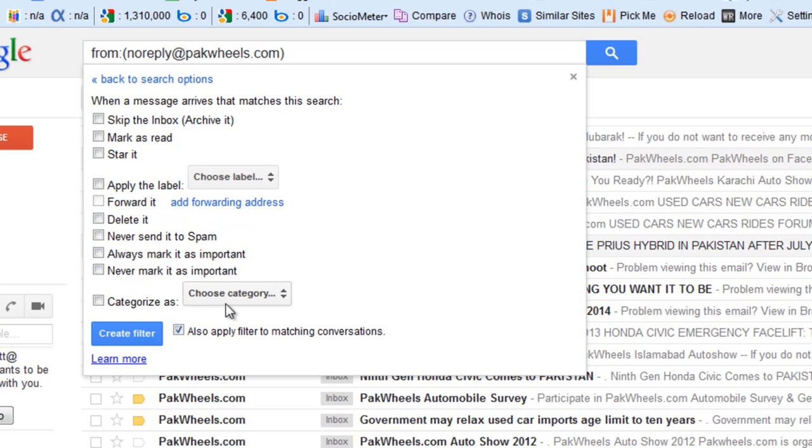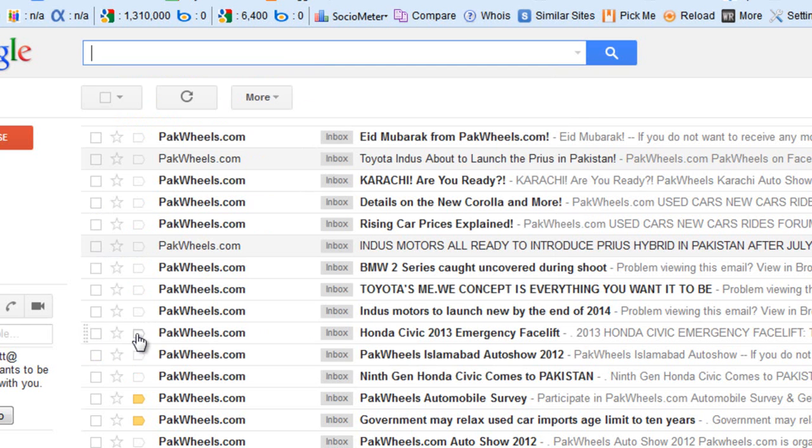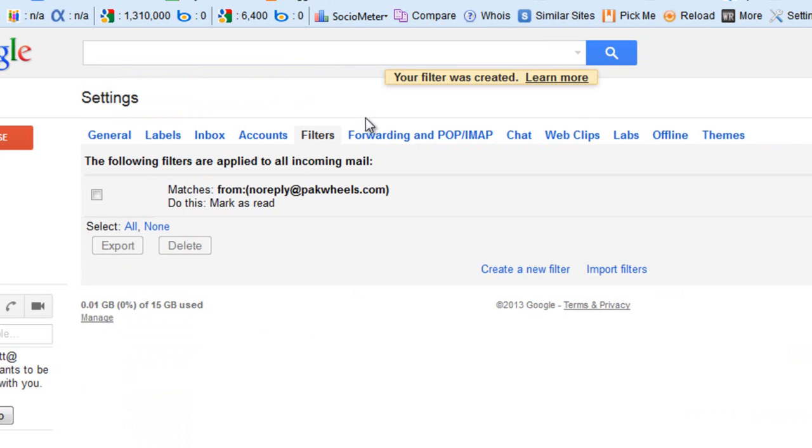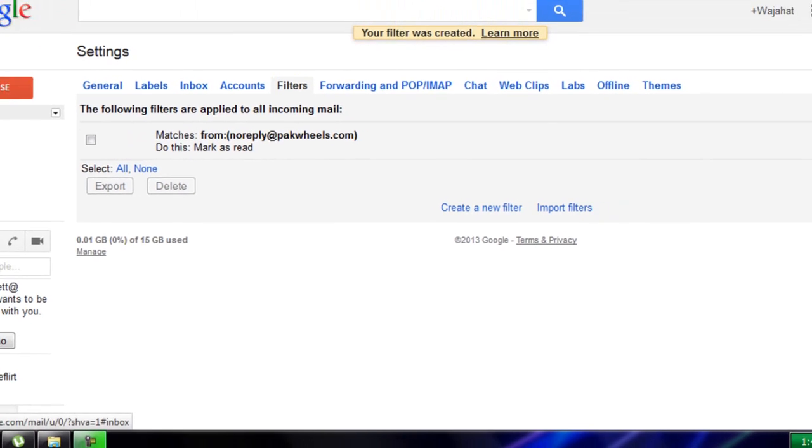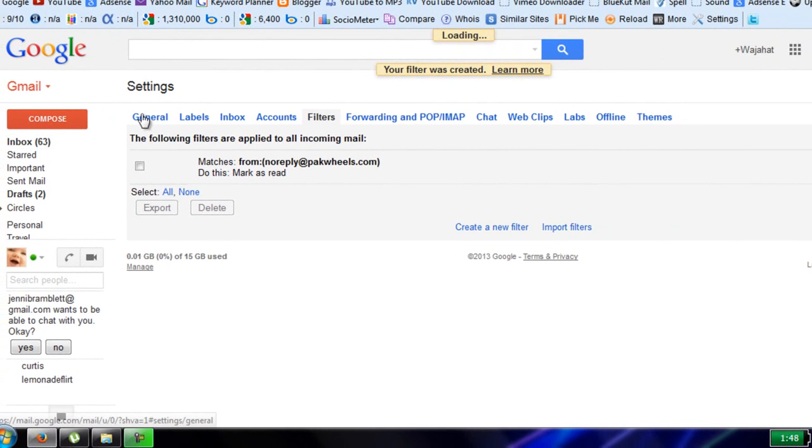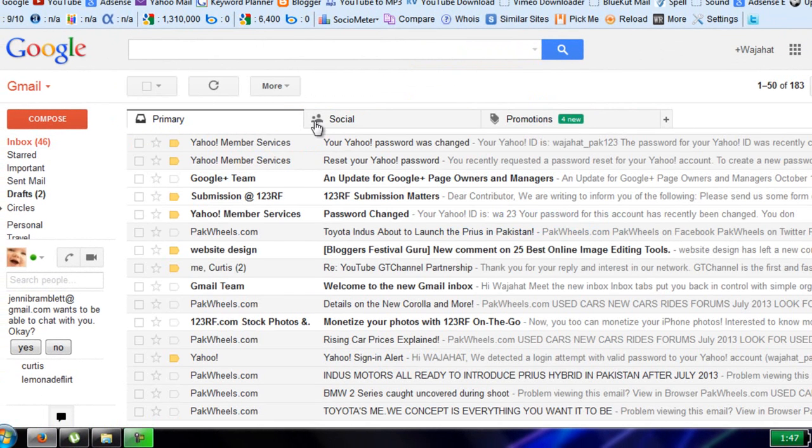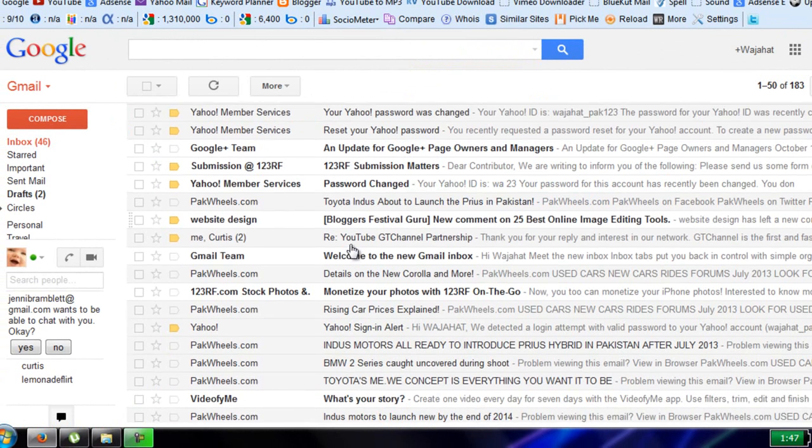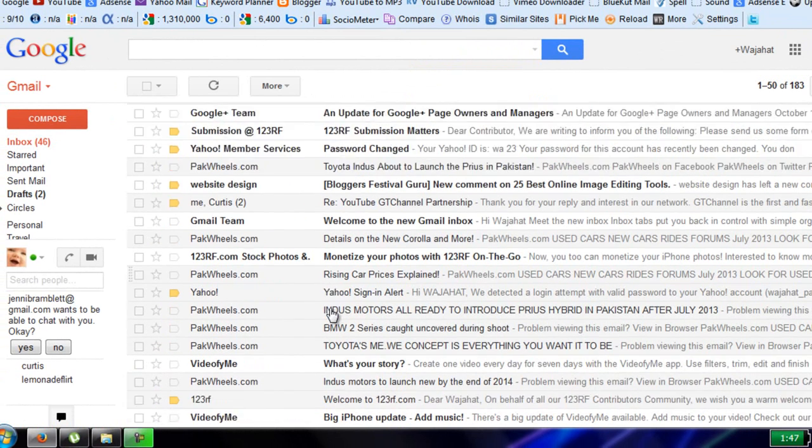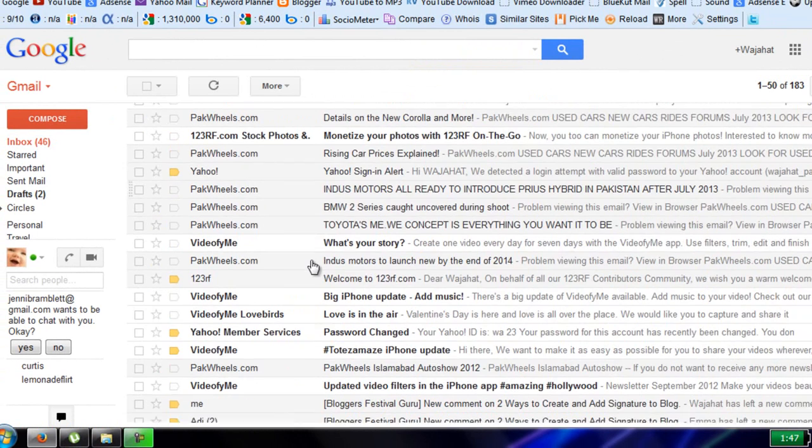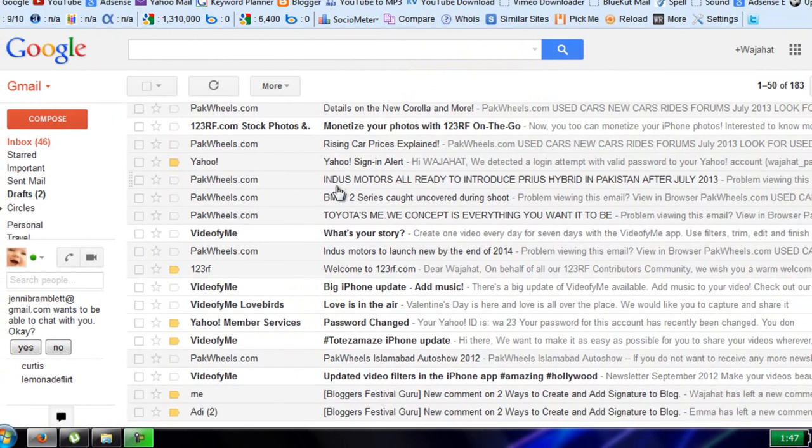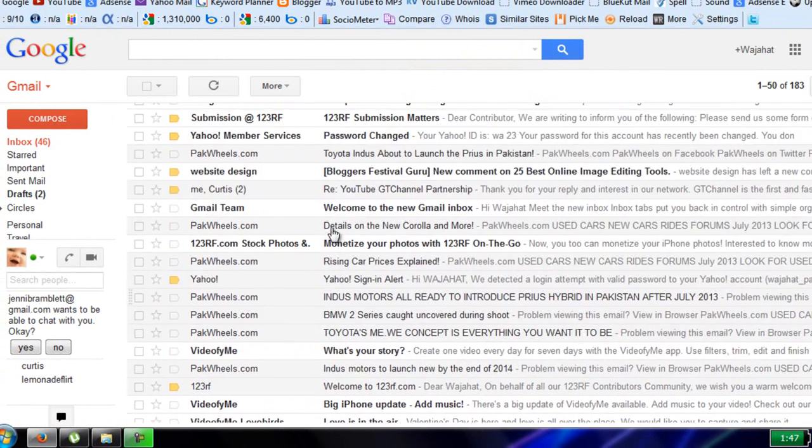I want to mark as read. Now click on create filter. After that, go to your inbox and check your emails. As you can see, all emails from that email address are marked as read.